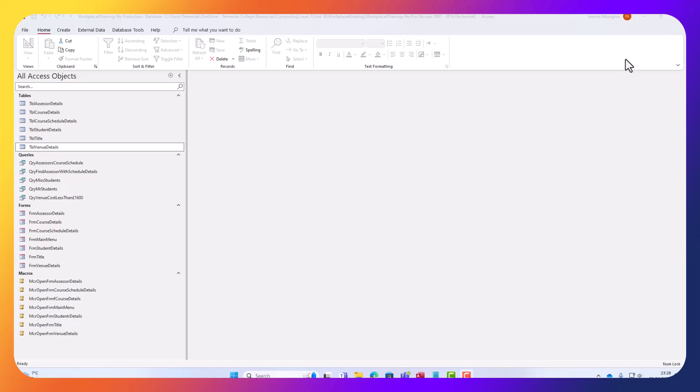Hello, my name is Ioannis. In this video tutorial I'm going to show you how to create an update query.